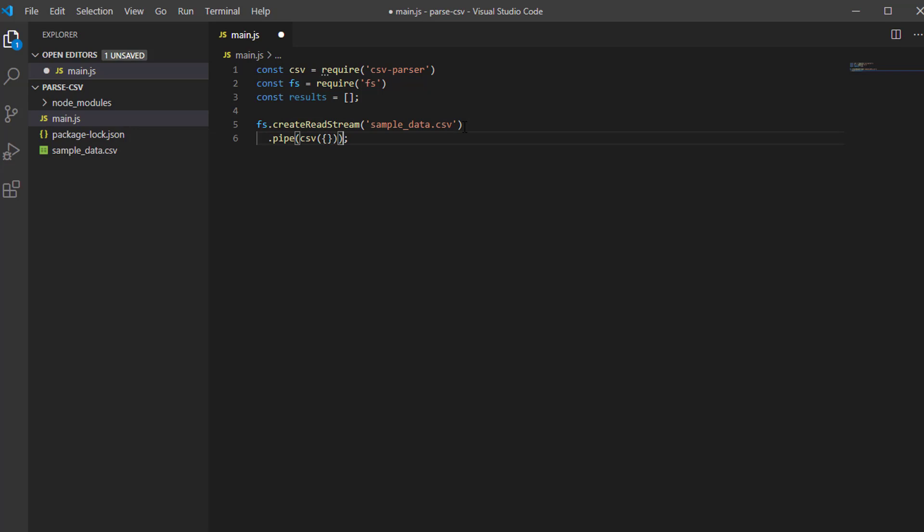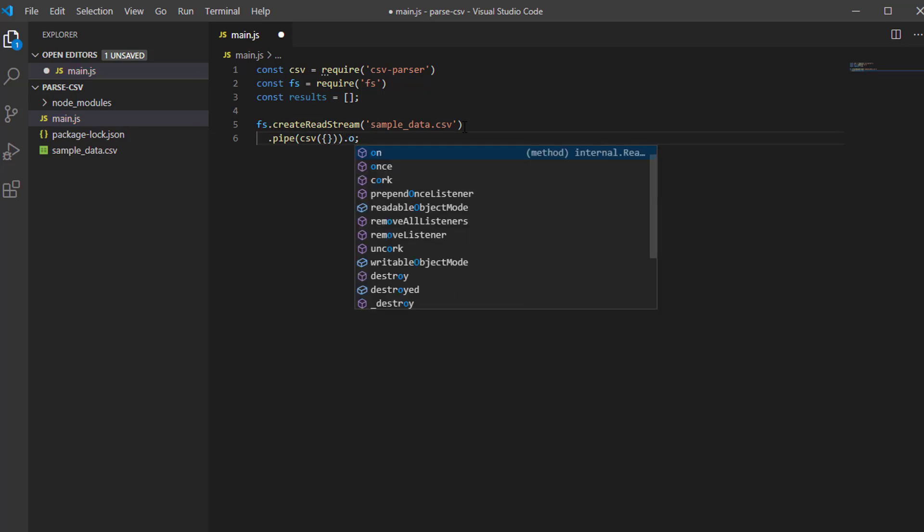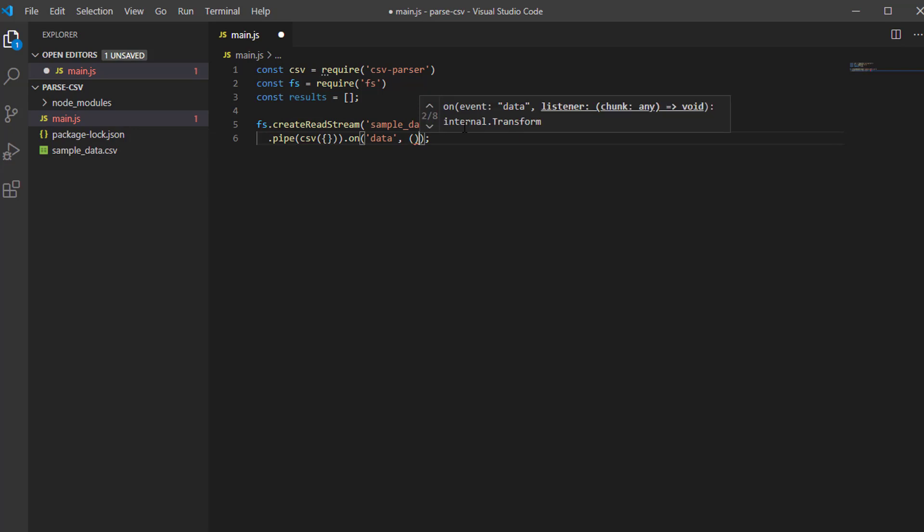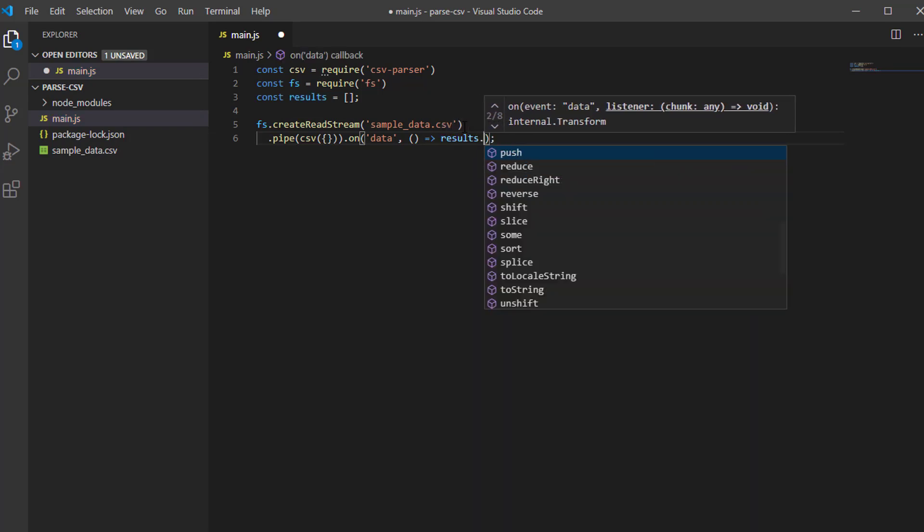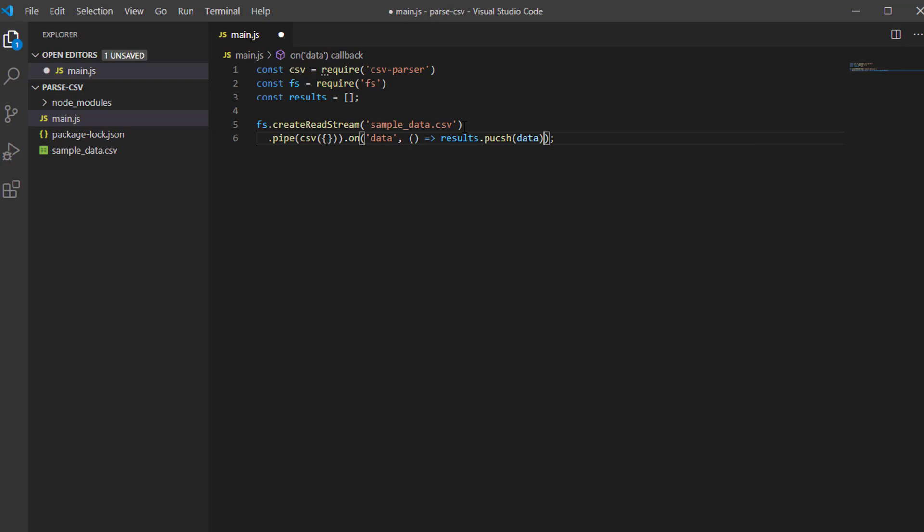Then we will use the on method. On data, we will pass a function. It is an arrow function. Results push data. Let's put this on to another line.